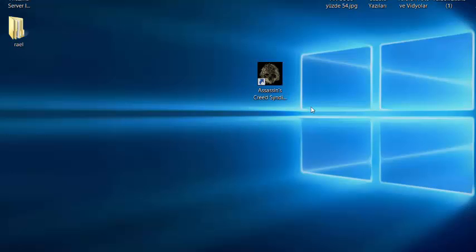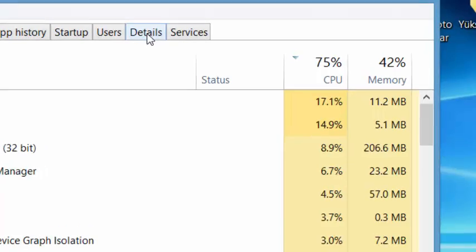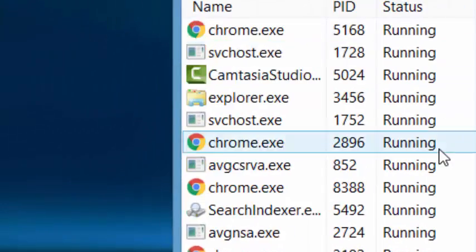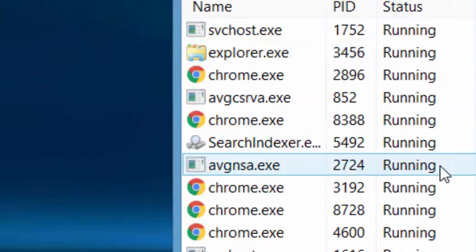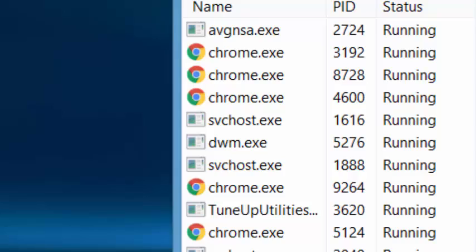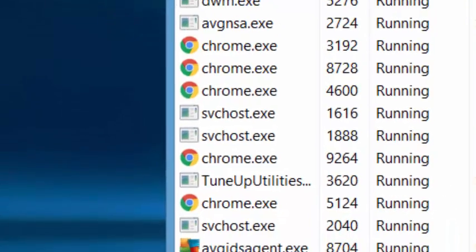Now the other tip is you have to choose your game from the Task Manager details. For example, I'm choosing NVIDIA backend.